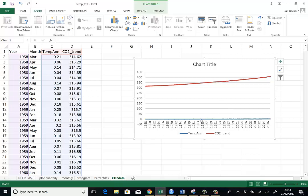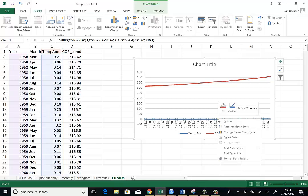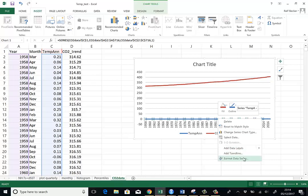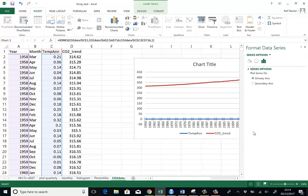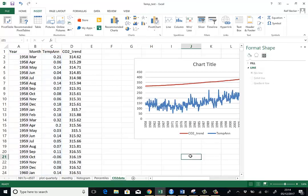You just highlight one of them here because we can't really see the bottom one, the temperature anomalies. So click on it and you can see it's highlighted. Now right mouse click. And then go to format data series. And you can immediately see what comes up is an option to create a secondary axis. And that's what we do. And now we can actually see.